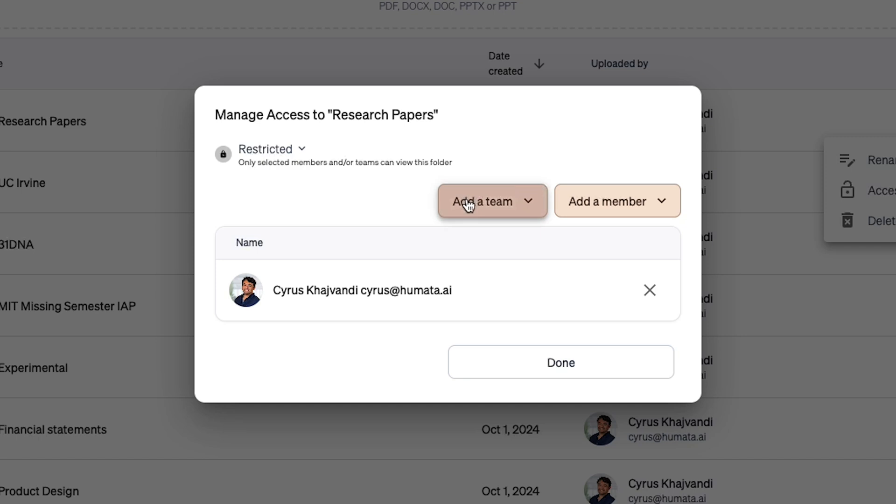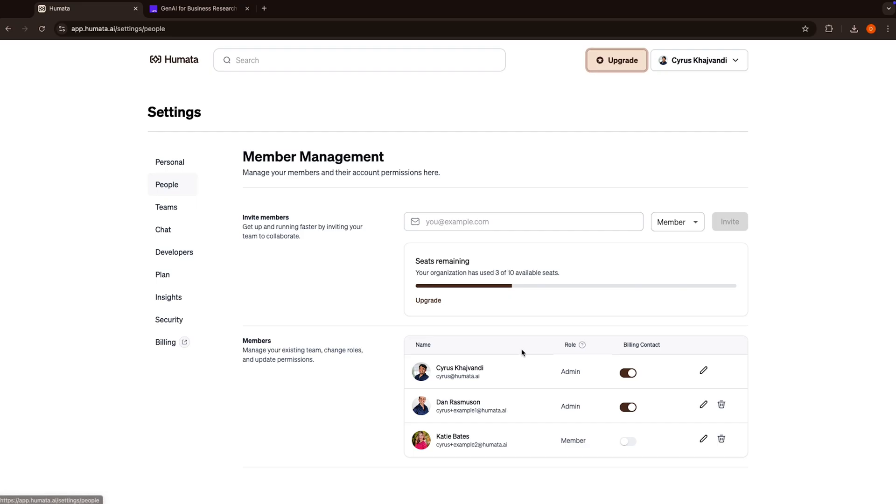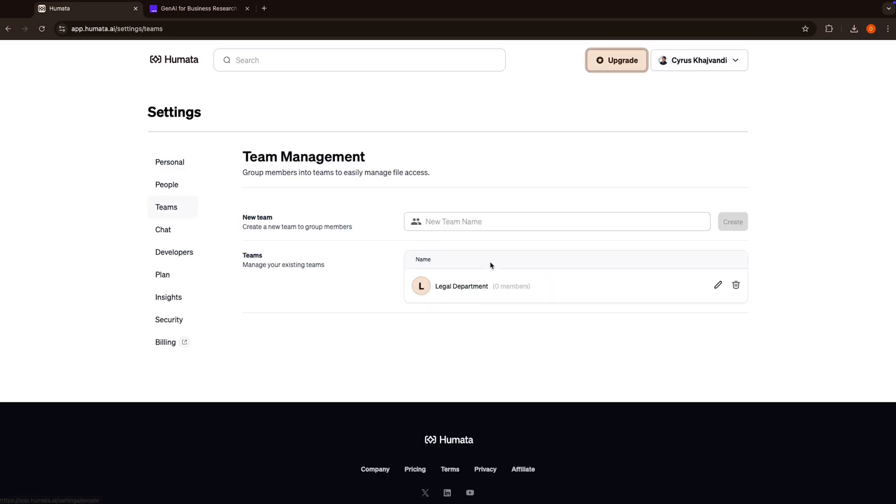And best of all, Humata is built for teams. You'll be able to assign roles, set permissions, and manage your team's access to content for better collaboration and security.